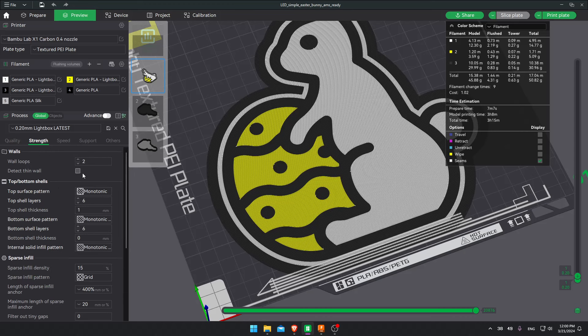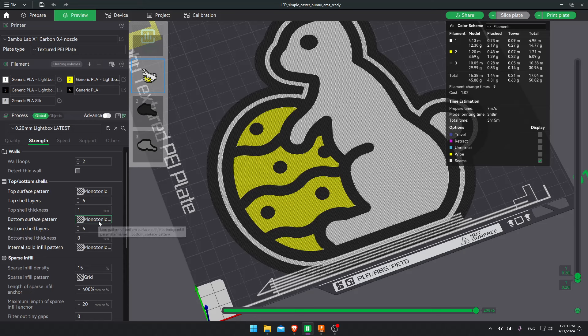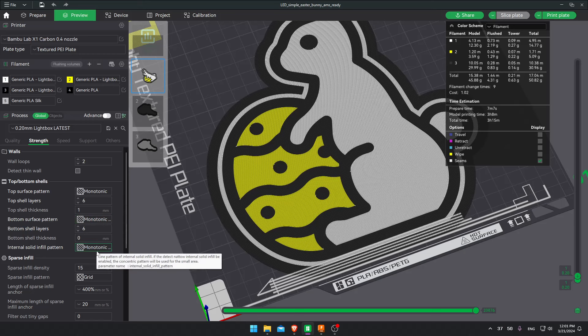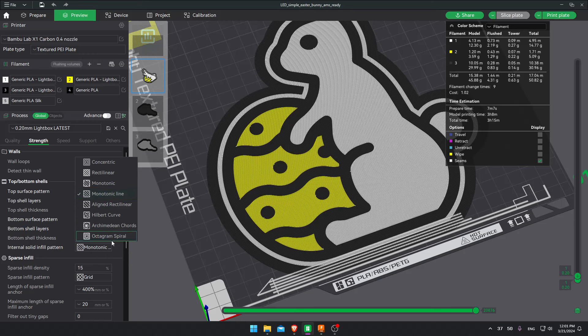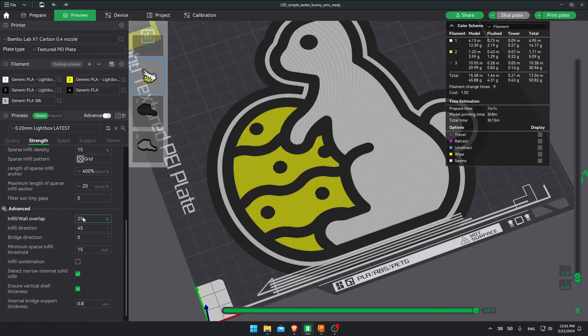Strengths. Here I use two wall loops. Some people like to use three. But that's up to you. Here on the top surface pattern, I use monotonic or monotonic line. I honestly don't know which one gives me best results. I keep changing it. But for the bottom surface pattern and internal solid infill pattern, I use monotonic line. This over here doesn't matter much. But here, if you're having trouble with colors not sticking together or some holes, you can also change here. The infill wall overlap. I use 25%. I use between 20 and 25.